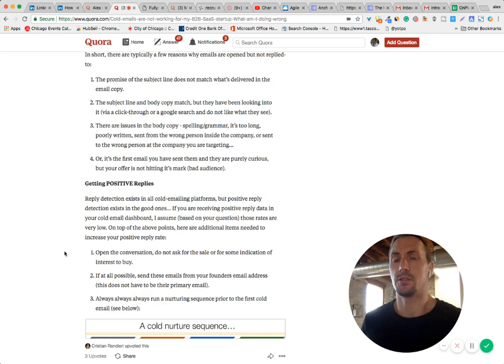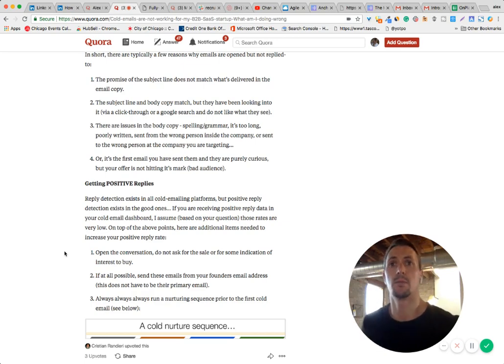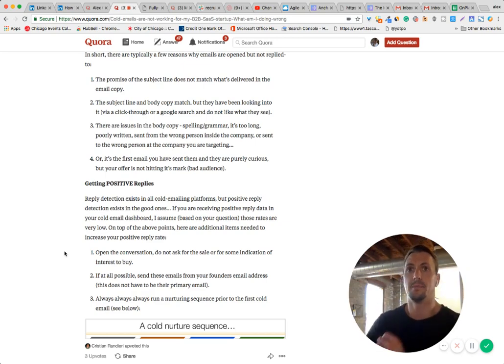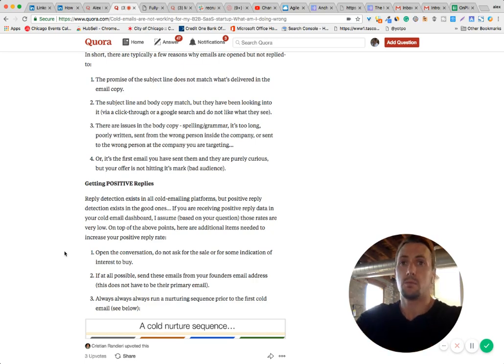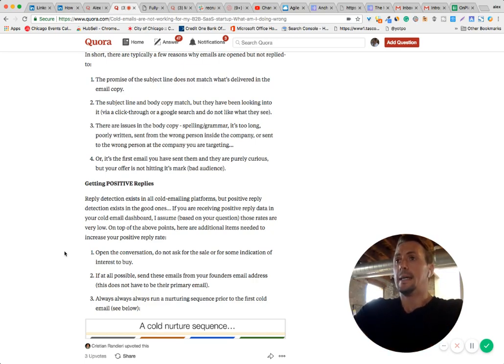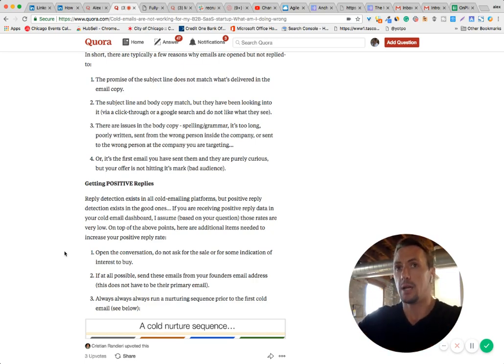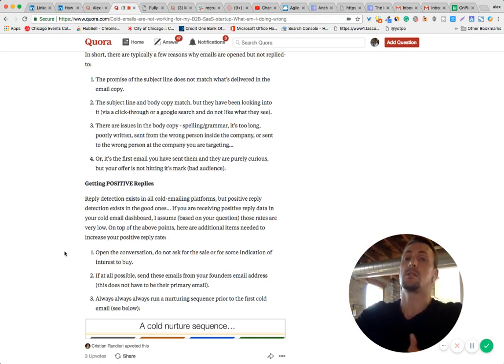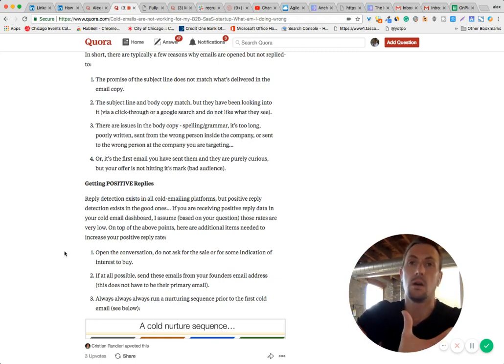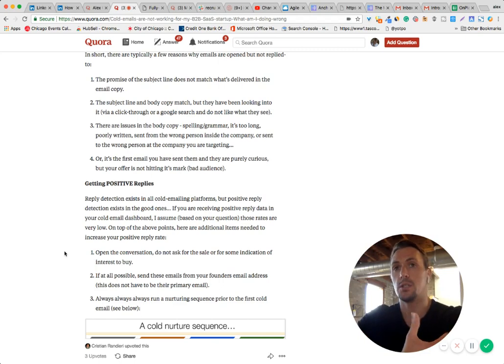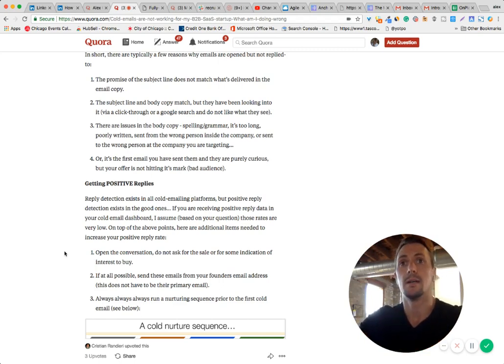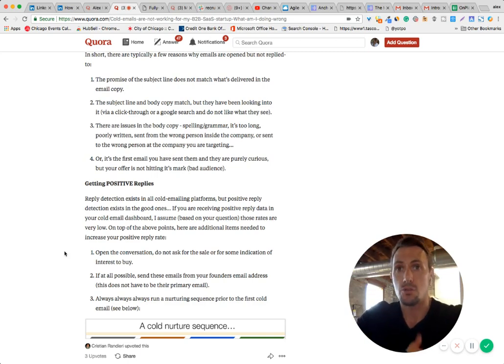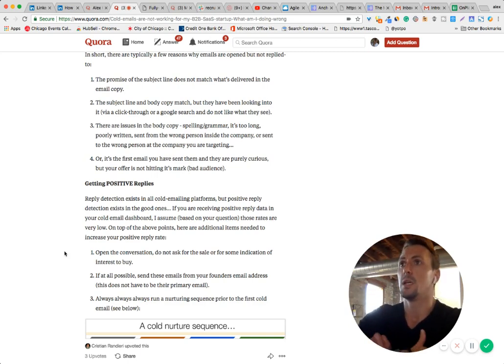Do not try to force a sale. Do not try to force a demo request. Sorry, a demo schedule in your first email. And we're talking about SaaS companies again. Try to open the conversation. Do you do this in your business? Do you use Excel for managing spreadsheets when your SaaS business is a business that replaces Excel for that specific reason? Do you struggle with this? Yada, yada, yada.